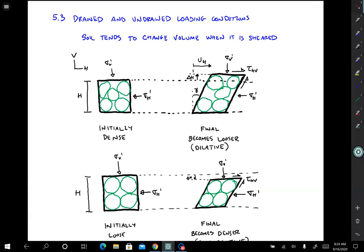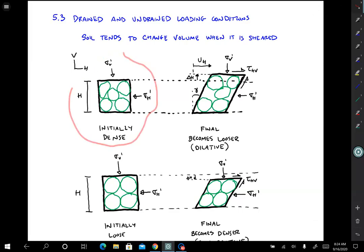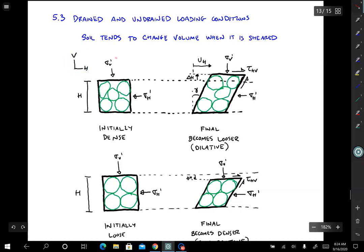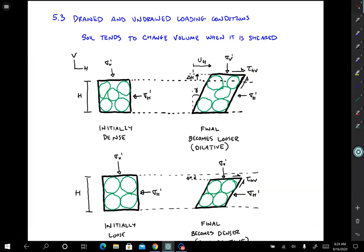Let's talk about what happens to soil when it's sheared. Here we have a soil specimen — this little square — and it's initially dense, so the particles are initially pretty tightly packed with not a lot of void space. There's a vertical effective stress and a horizontal effective stress acting on the soil element, and its initial height is H. If we shear it by keeping the vertical and horizontal effective stresses constant but adding shear stress tau_HV in the horizontal and vertical planes...